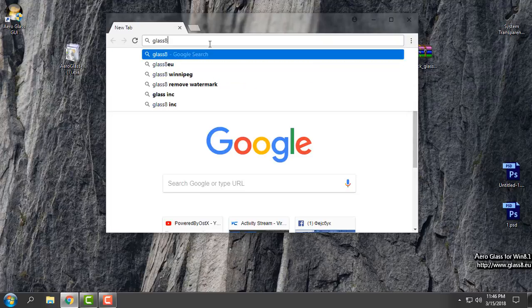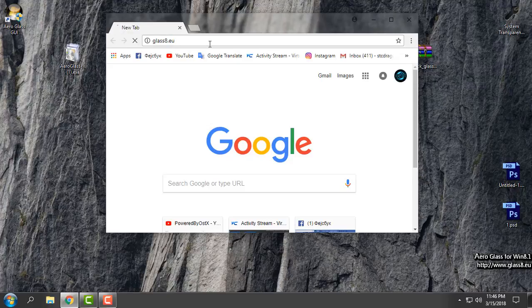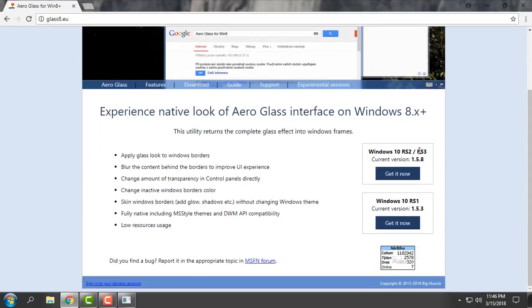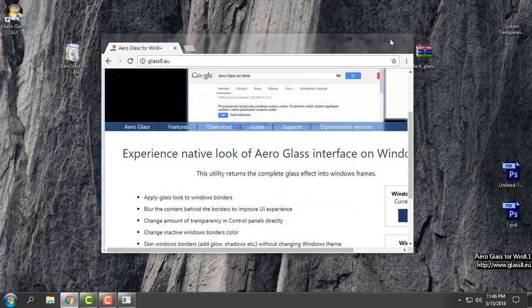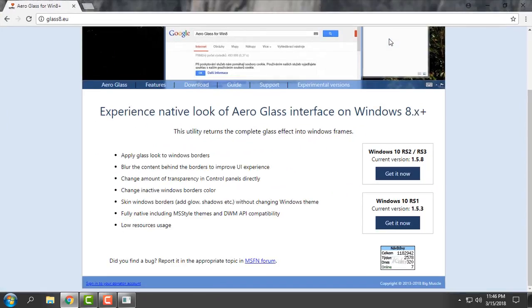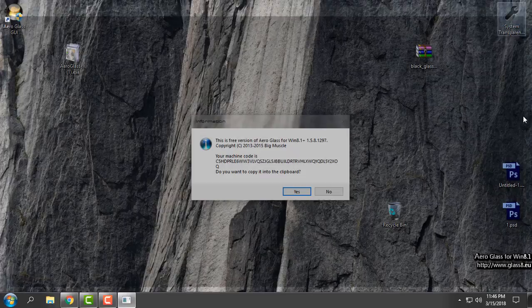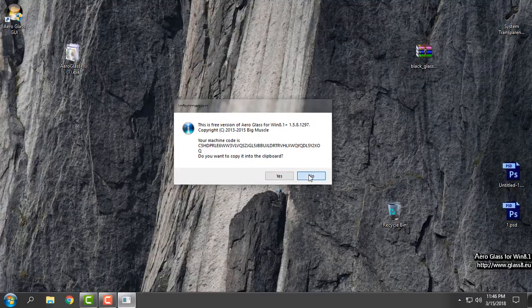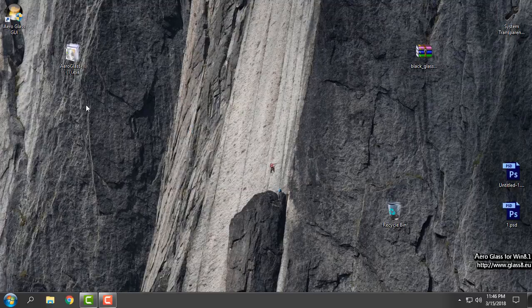If you go to glass8.eu, from here you can buy Aero Glass for RS1, RS2, and RS3. You can buy it and you will be able to use Aero Glass without the watermark and without that message.